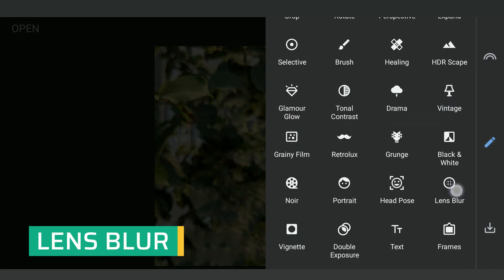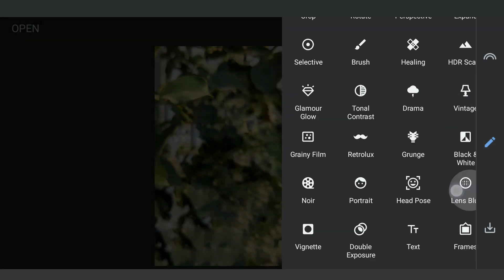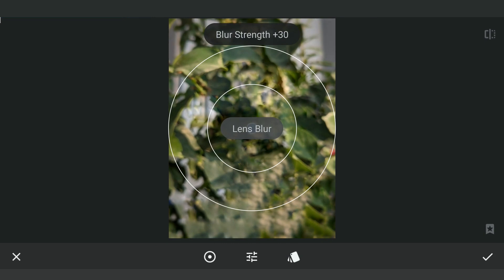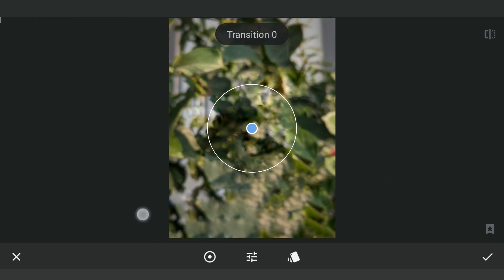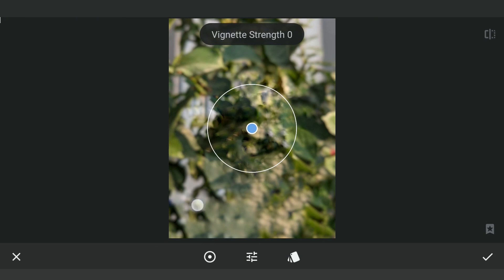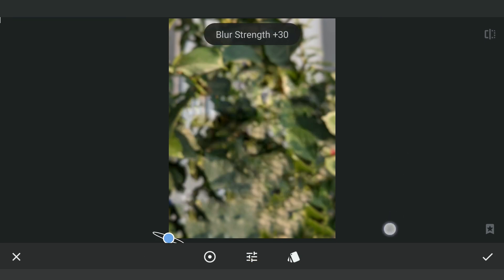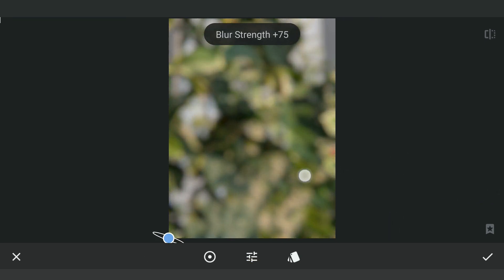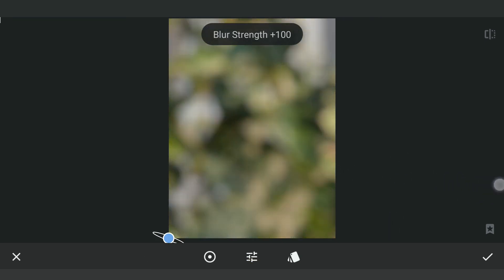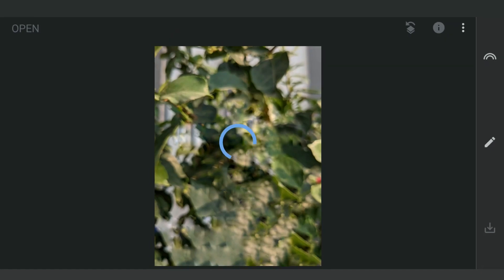Now with the Lens Blur tool, reducing the vignette strength and transition, and making the Radial Filter small and moving it to a corner. Increasing the blur strength to maximum. We will copy the effect a couple more times to make a smooth looking blur.